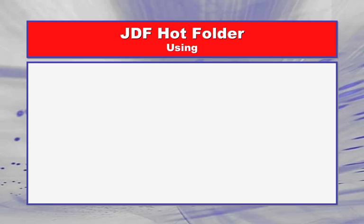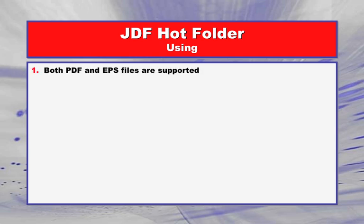Now that you have set up a JDF Hot Folder, you can start to drag in pages and create jobs. In order to create a job, the JDF Hot Folder relies on specifically named EPS or PDF files. Both EPS and PDF files are supported. Multi-page or single-page files are supported as well.